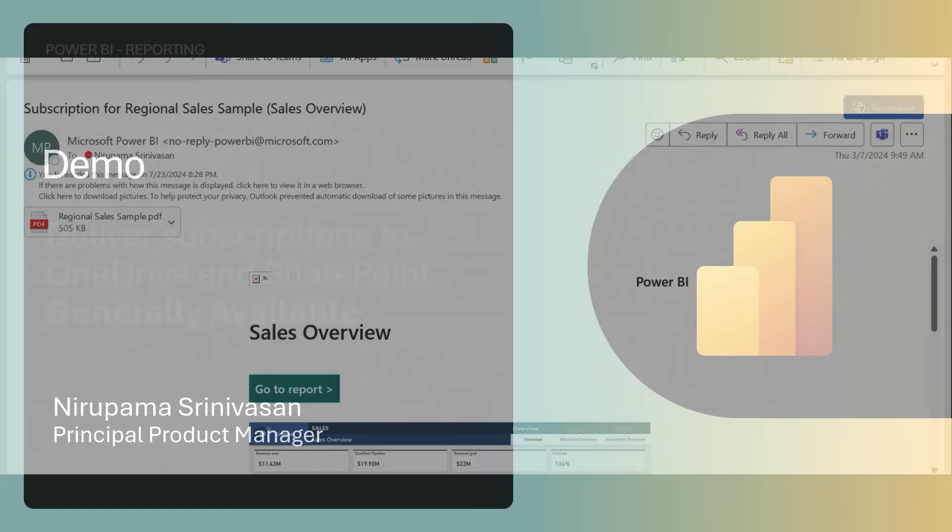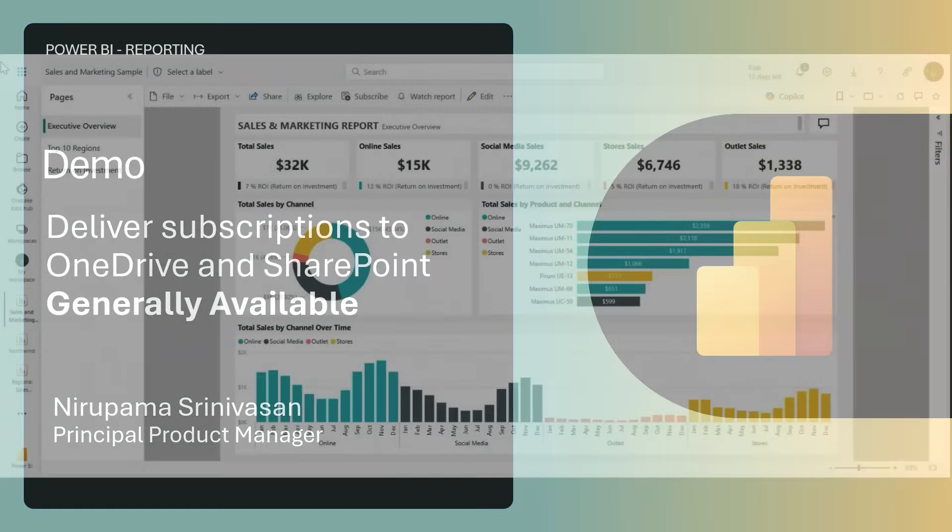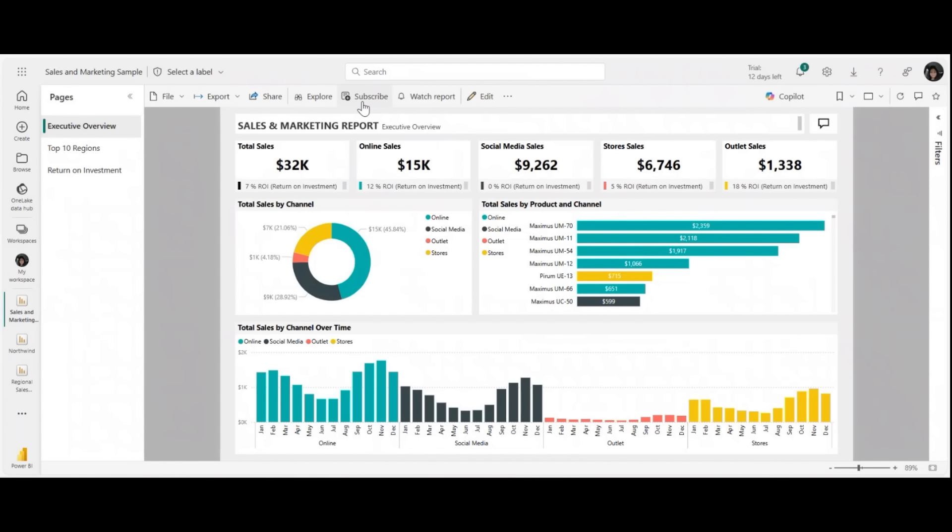The next demo is deliver subscriptions to OneDrive and SharePoint is now generally available. Welcome back, Noorapama. Do you have really large reports that you send on a regular basis to your email and you want to solve the problem of extremely large inboxes? Look no further than our new feature where you can now subscribe to reports and send them to your OneDrive or SharePoint locations. Let's get started and learn how to do this. So I've used a sales and marketing report for this demo. Go ahead and click on subscribe.